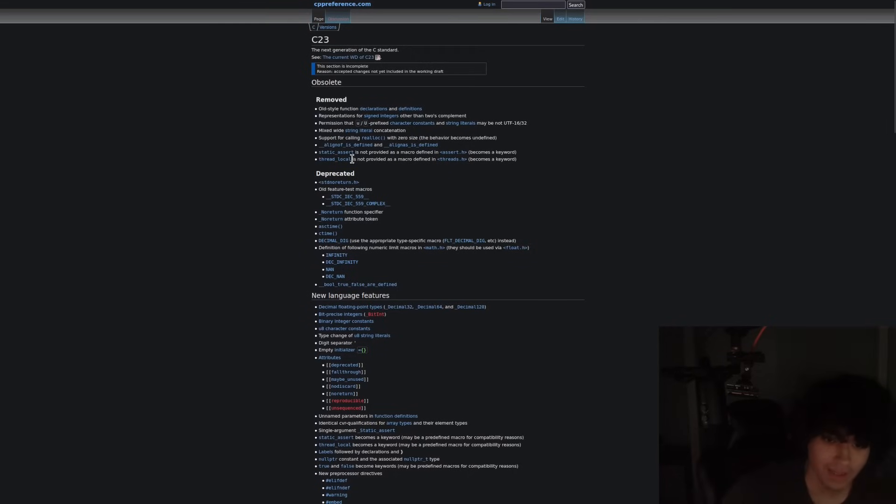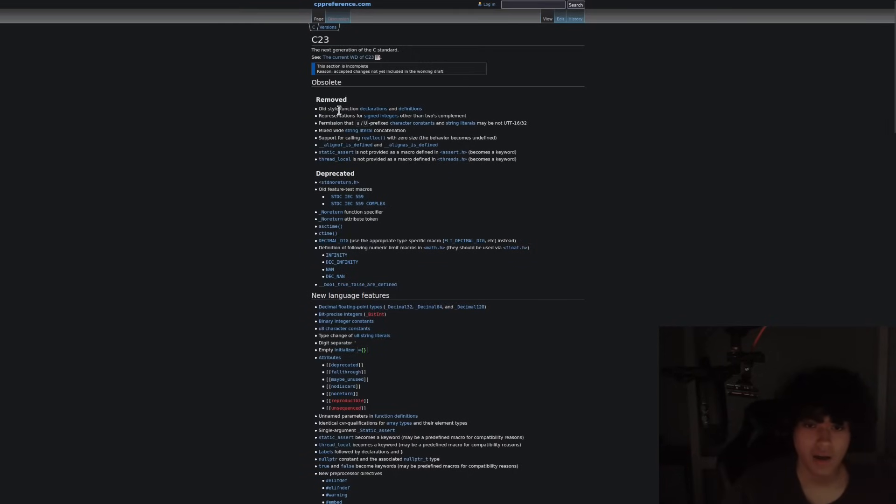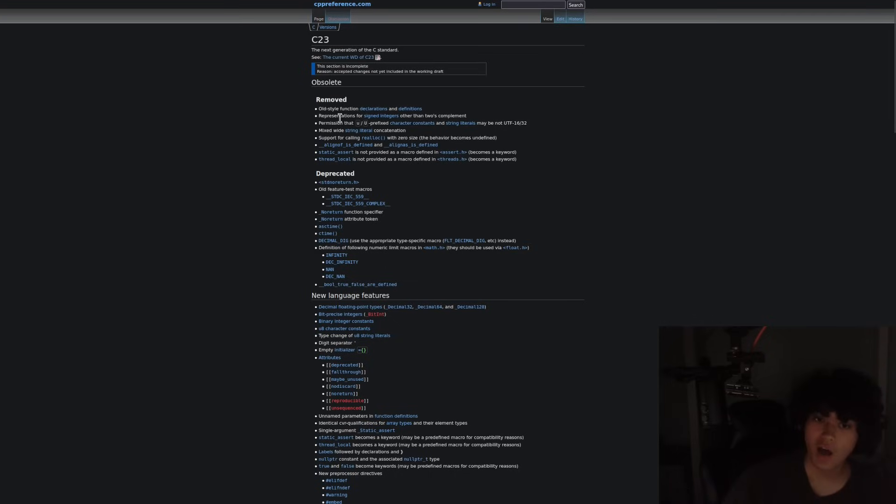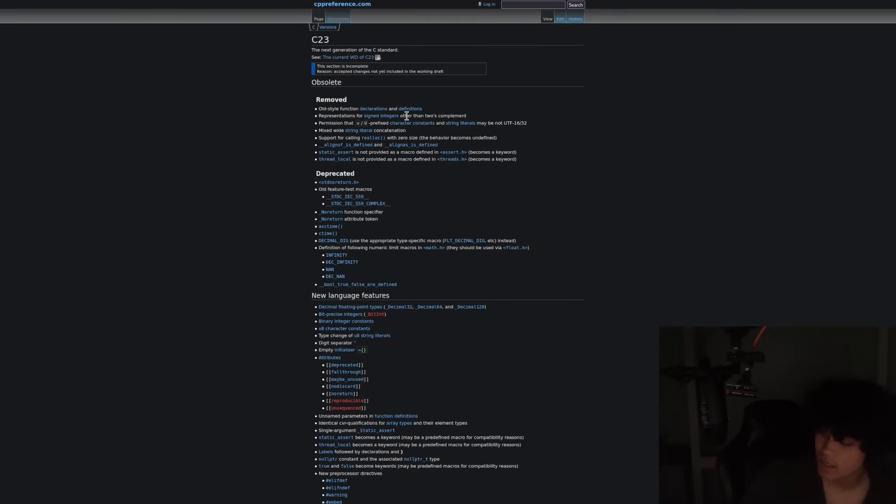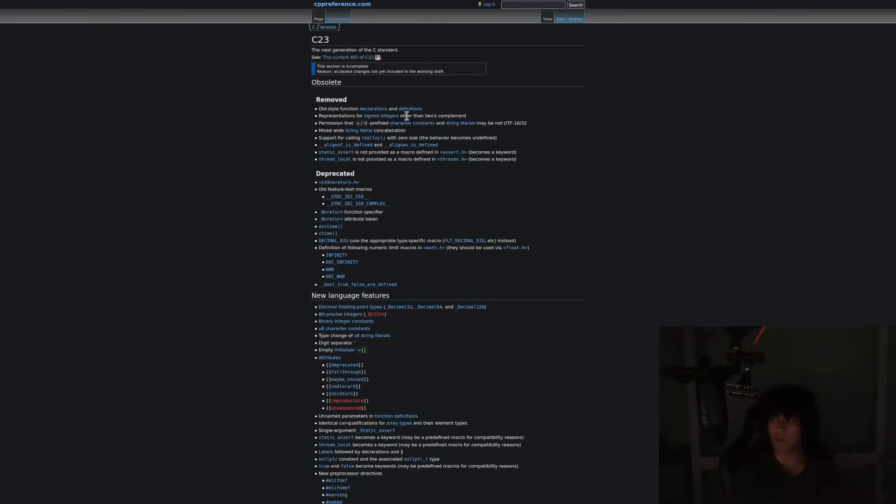Okay, let me get to all the things that I love. All these normal things: old style function declarations and definitions, representations for signed integers other than two's complement. So all signed integers in C are now two's complement.